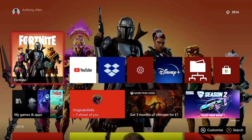In this video I'm going to show you how you can rent and buy movies on your Xbox console. Here we are on my Xbox dashboard and I'm going to show you step by step how to find, buy and rent movies on your Xbox.